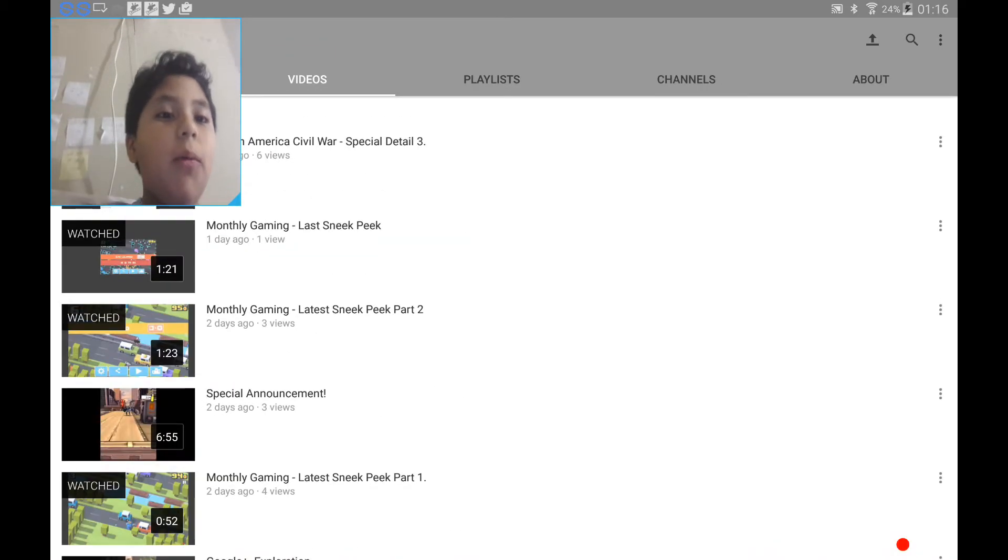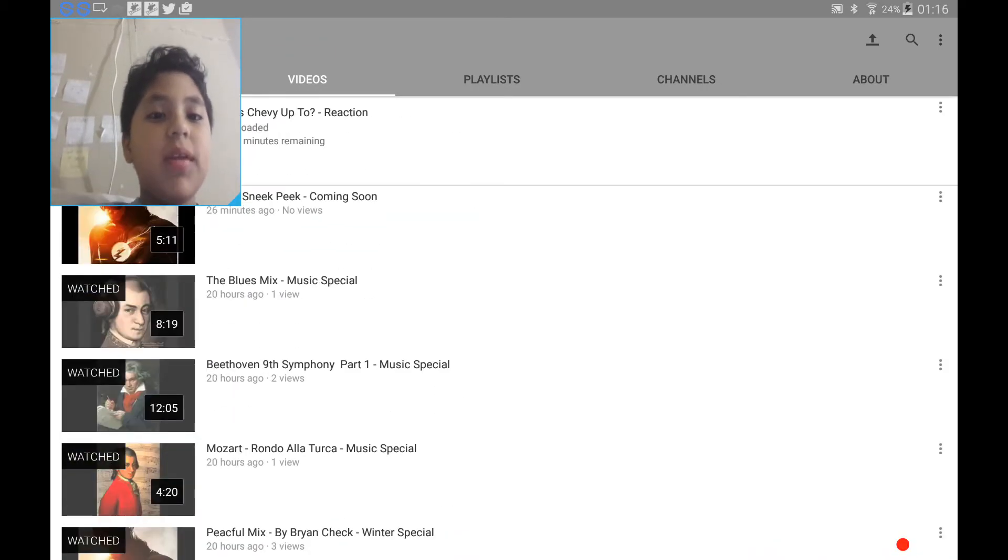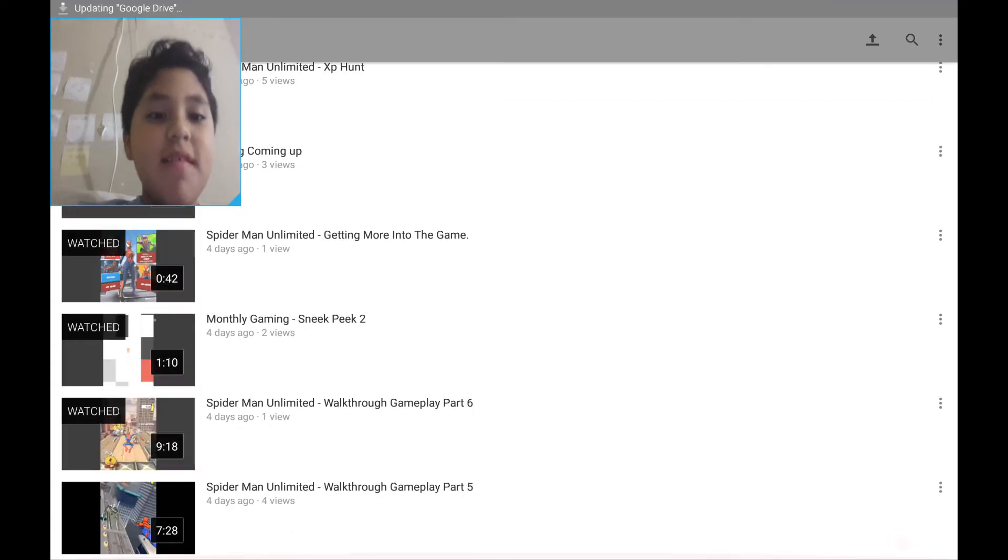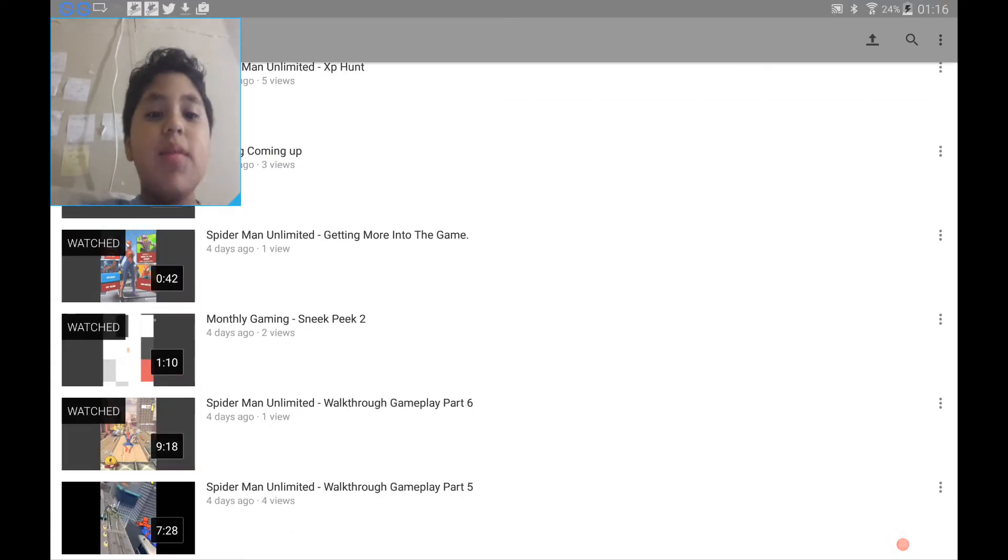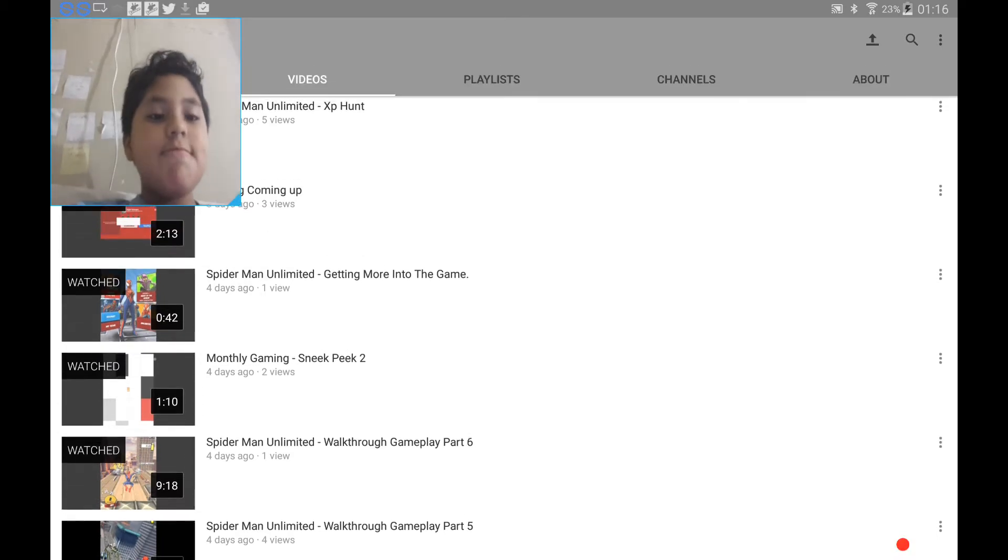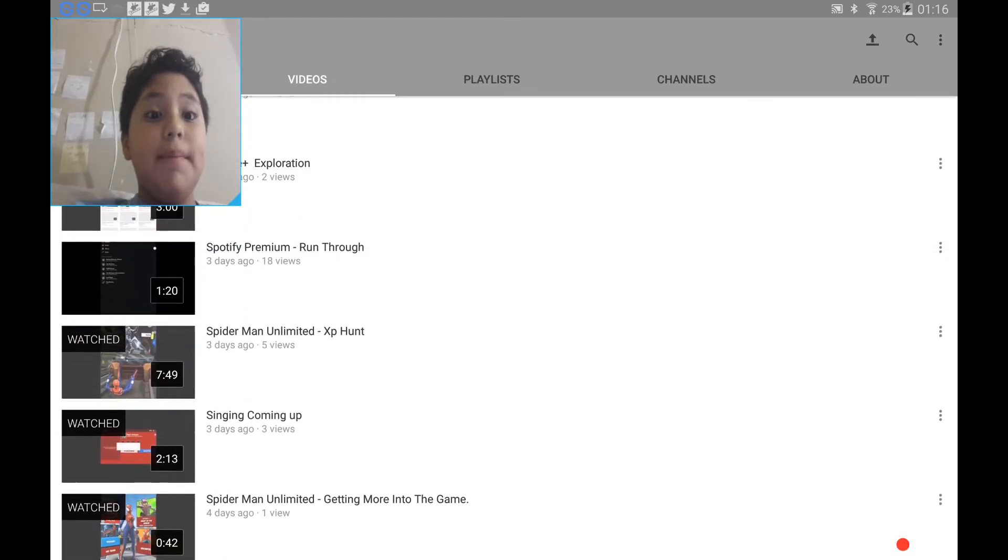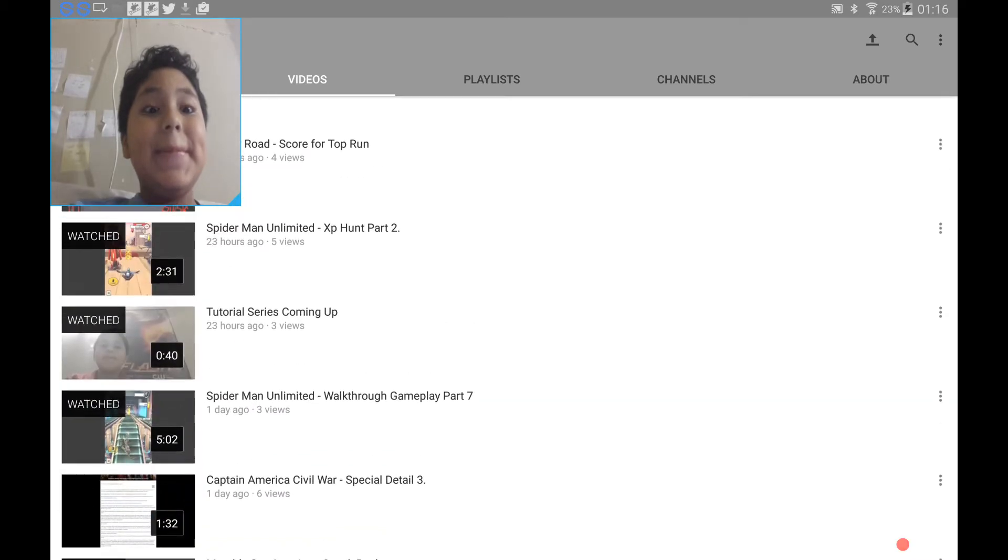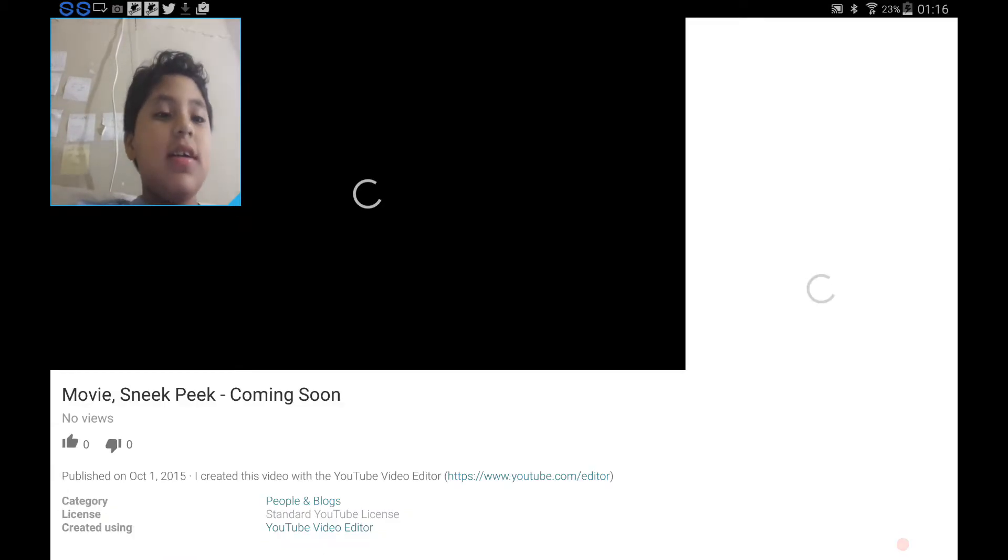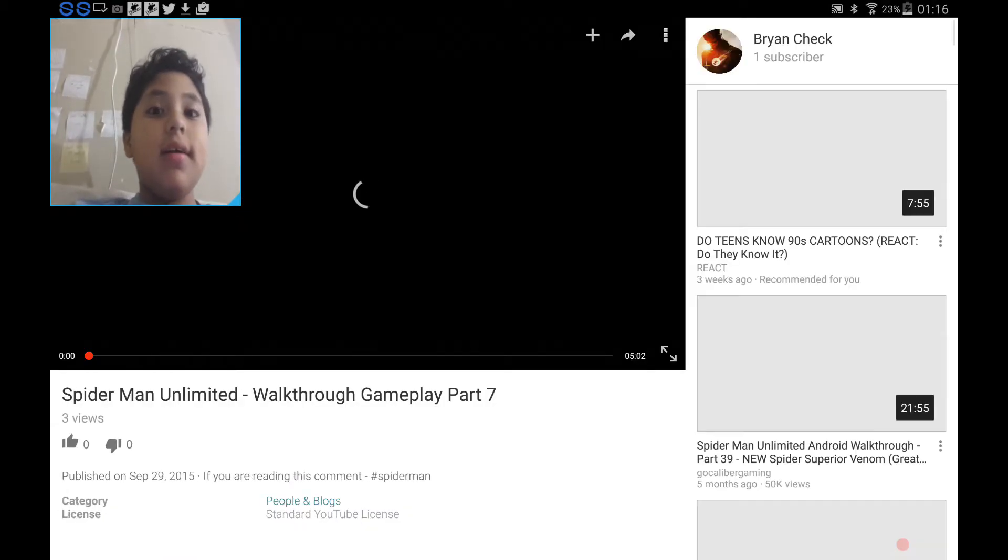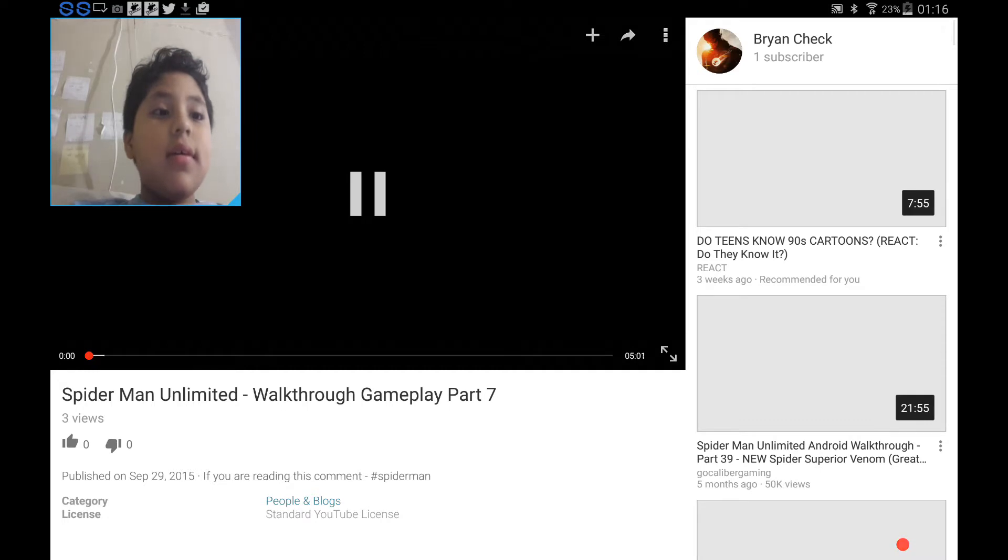Where's Part 1? I made so many videos that I can't find Part 1. You know what? Walkthrough gameplay Spider-Man Unlimited Part 5. Yep. No. Number 7. There are only 3 views. Okay?